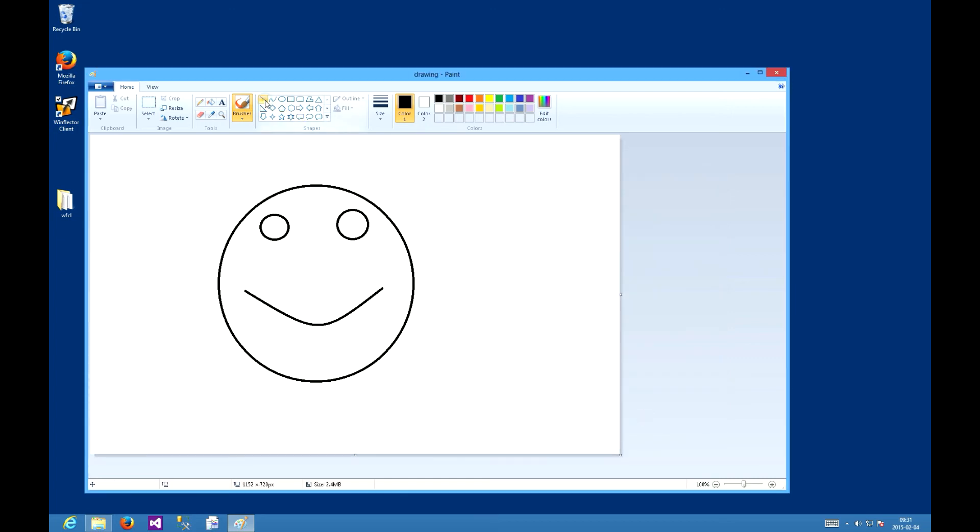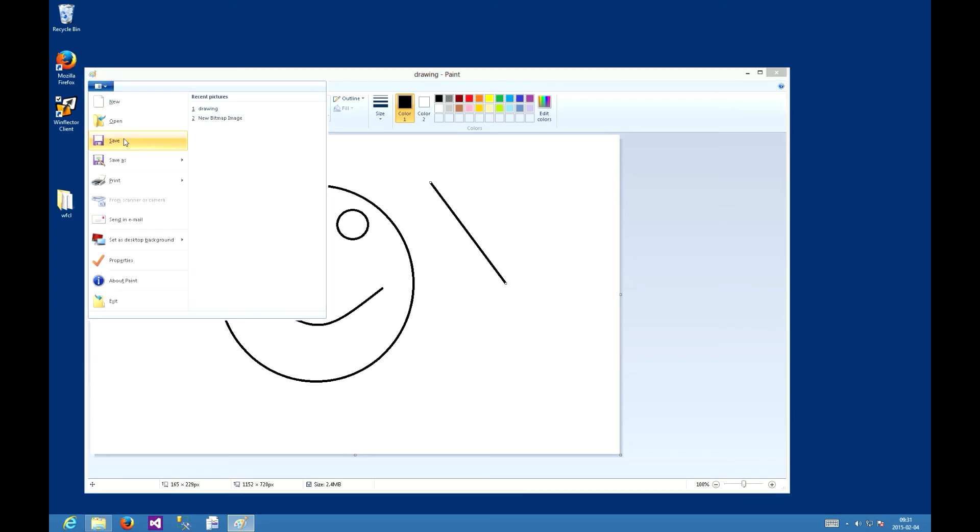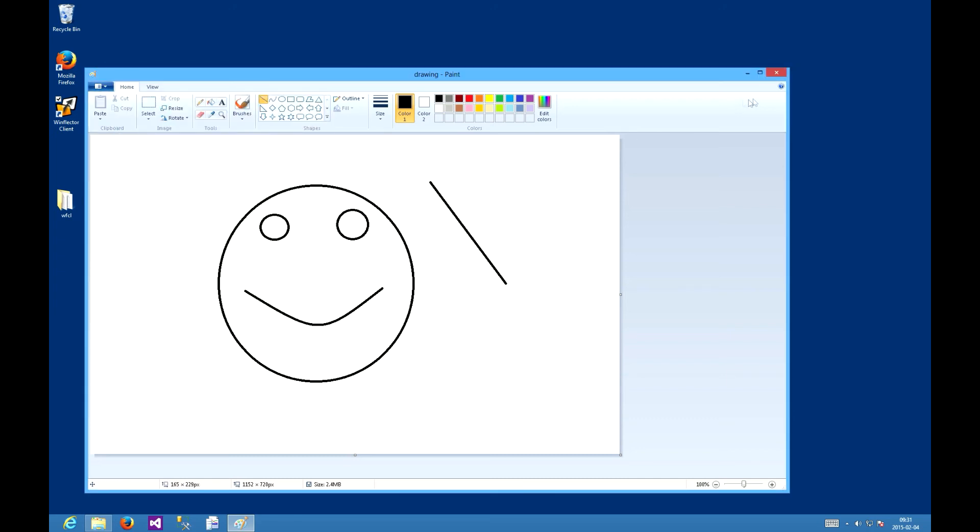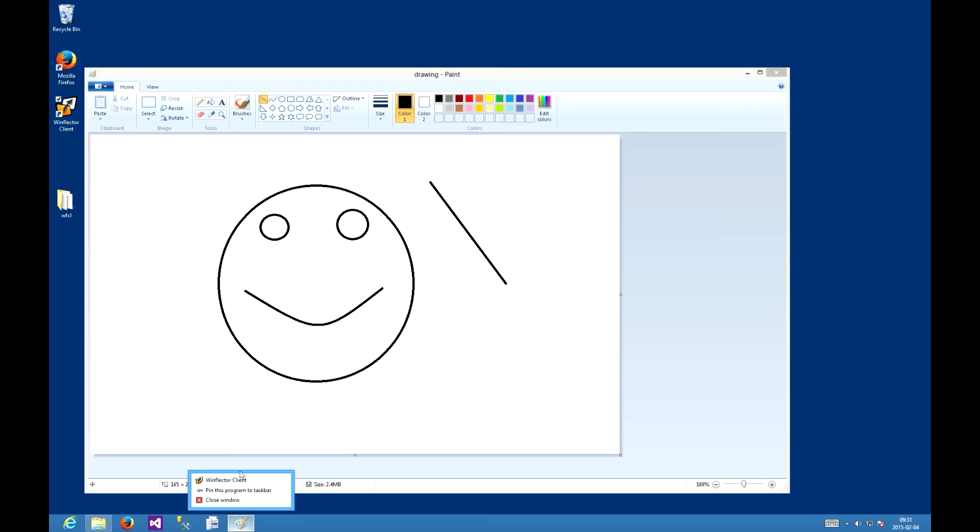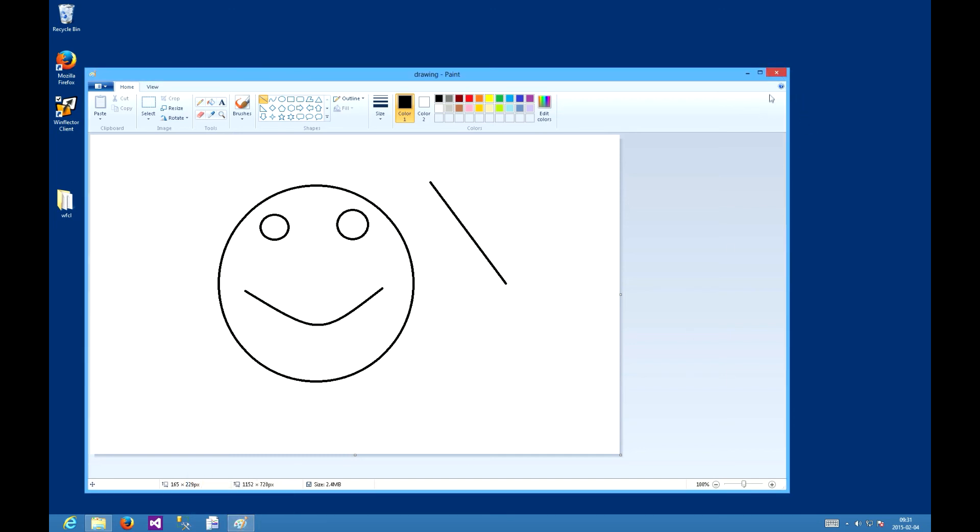We will add a line, save it. This is the Winflector paint, running remotely. Close it.